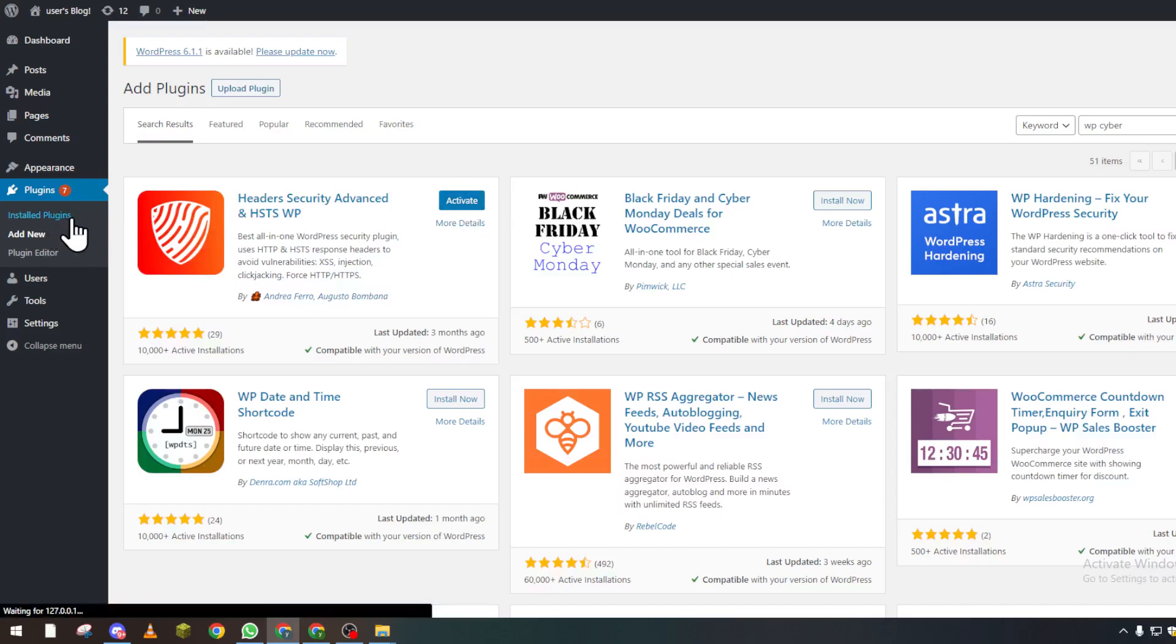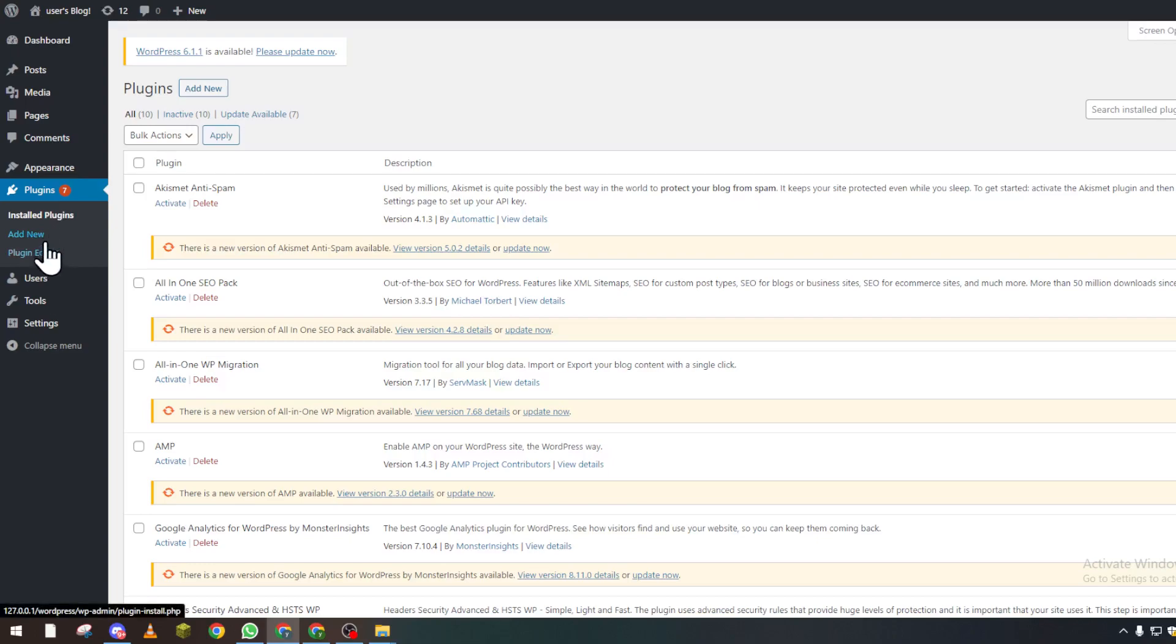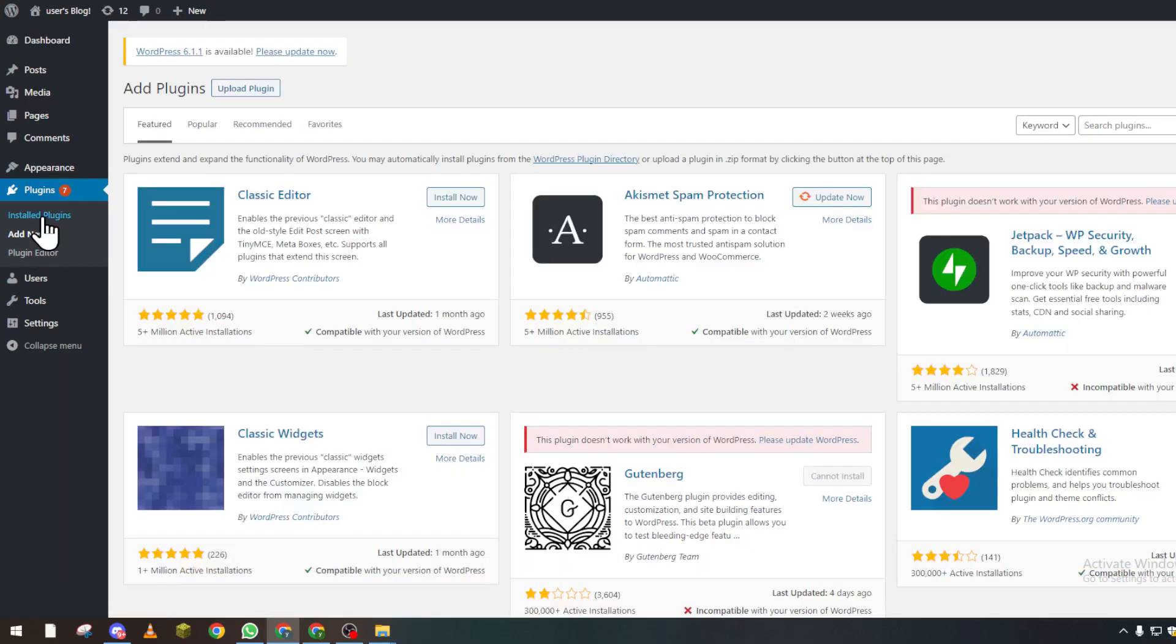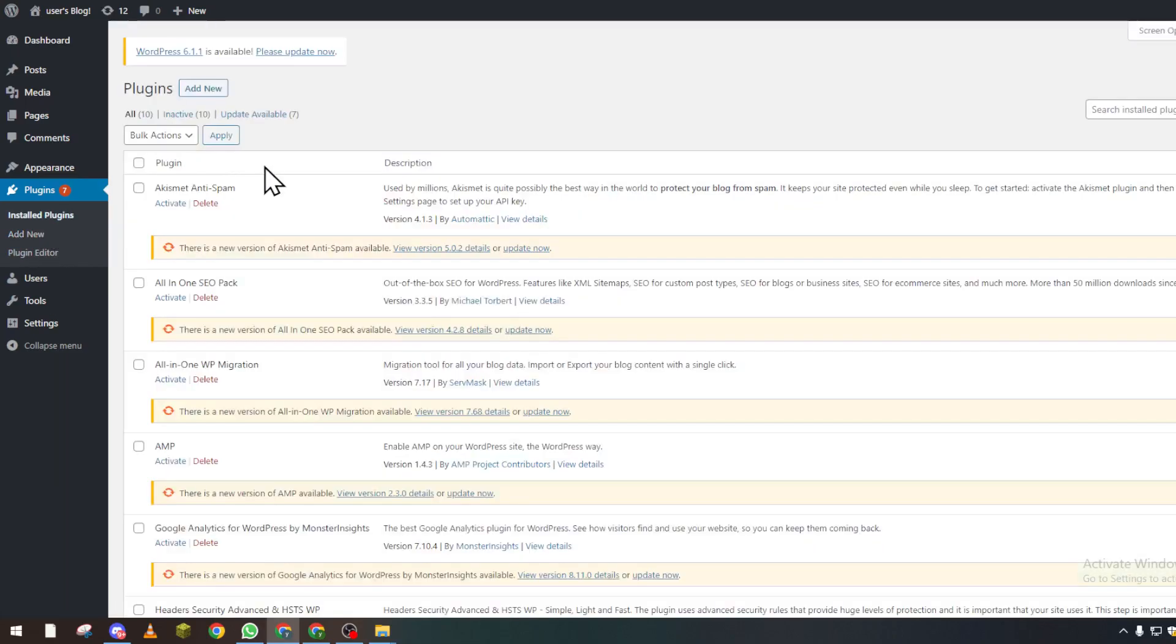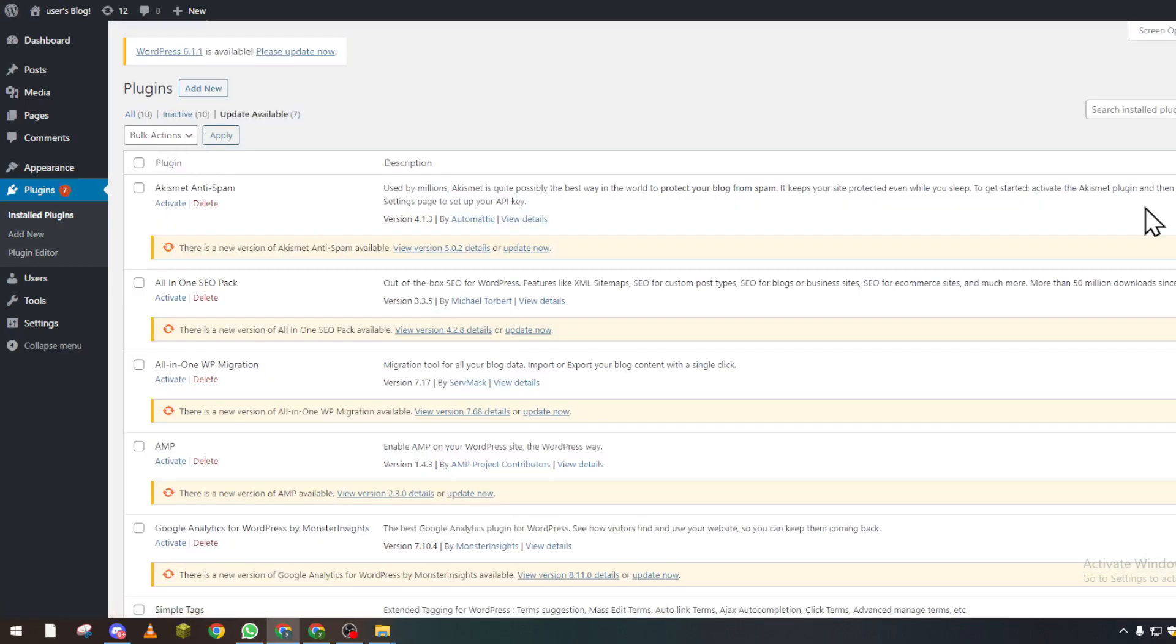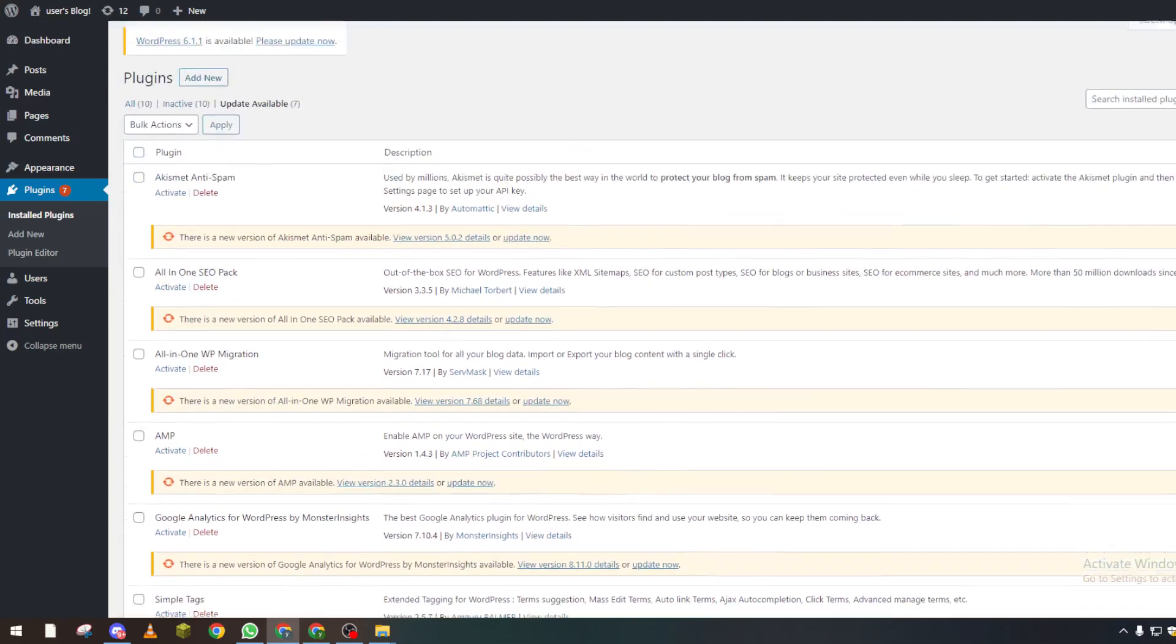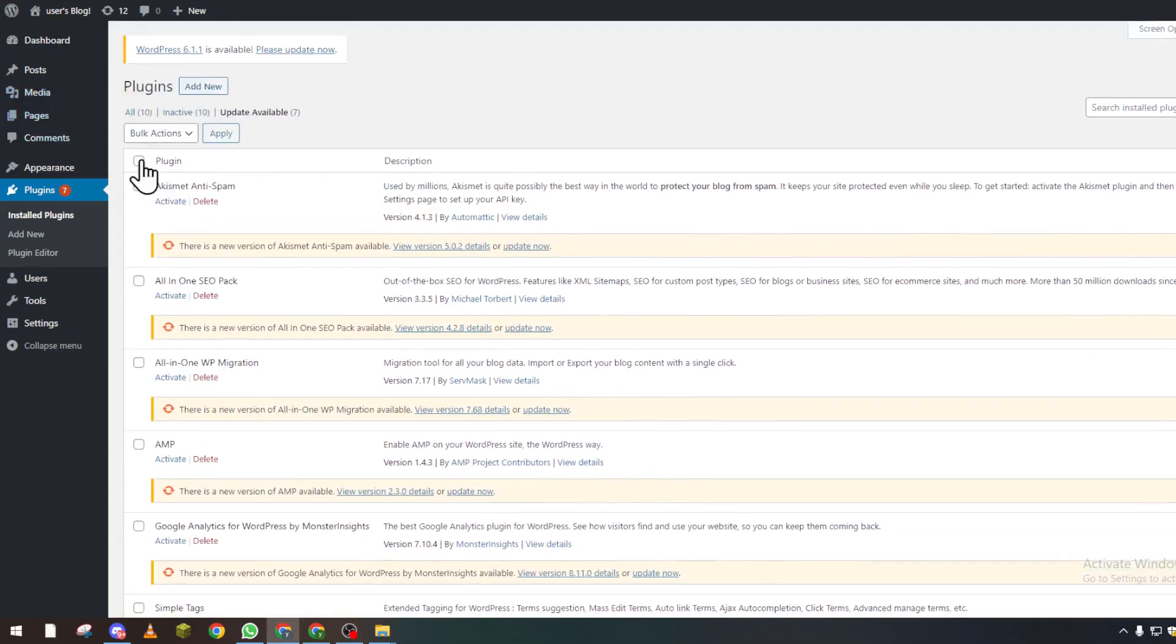Install the plugin. It will be somewhere in here. Let me find the inactive one that's available. I need to update all of these, but let me go back here and search for the latest one, which is this one.